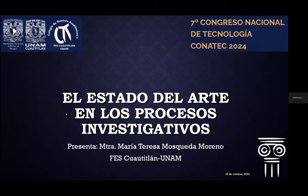Muy buenos días a todos y todas. Mi ponencia se titula 'El estado del arte en los procesos investigativos'. Mi nombre es María Teresa Mosqueda Moreno, soy pedagoga egresada de FES Acatlán y actualmente colaboro con la FES Cautitlán en el Departamento de Gestión Suayel.